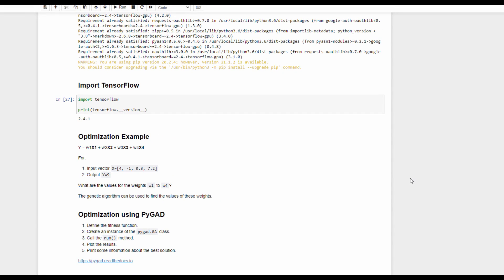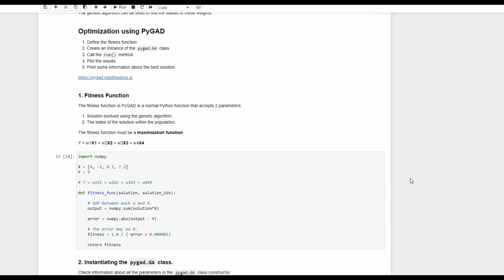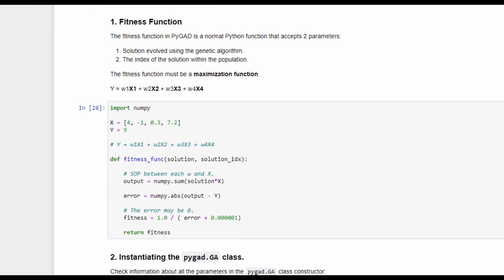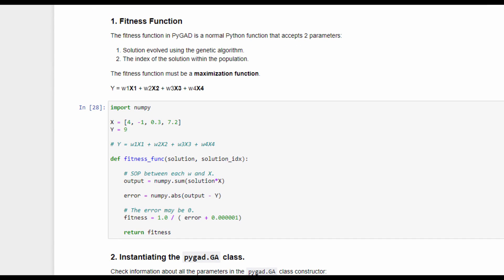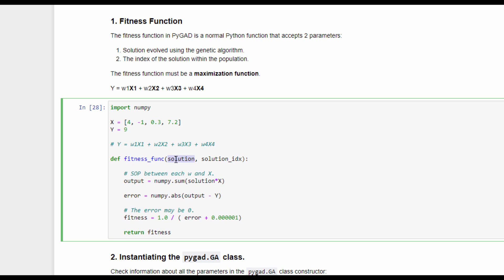Let's see how we can use PyGAD to optimize this simple function. With PyGAD, we will follow five simple steps. The first step is to build a fitness function, which is a normal Python function that accepts two parameters. The first one is the solution, which groups all four weights evolved by the genetic algorithm, and the second one is the index of this solution in the population. Using the solution, we calculate the sum of products between each weight and the input, and return the output. An error is calculated as the absolute difference between the output and the correct output, which is 9.